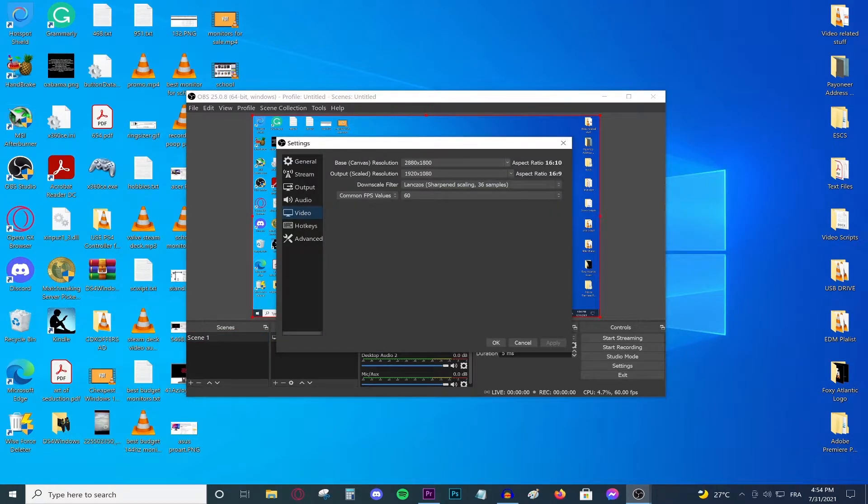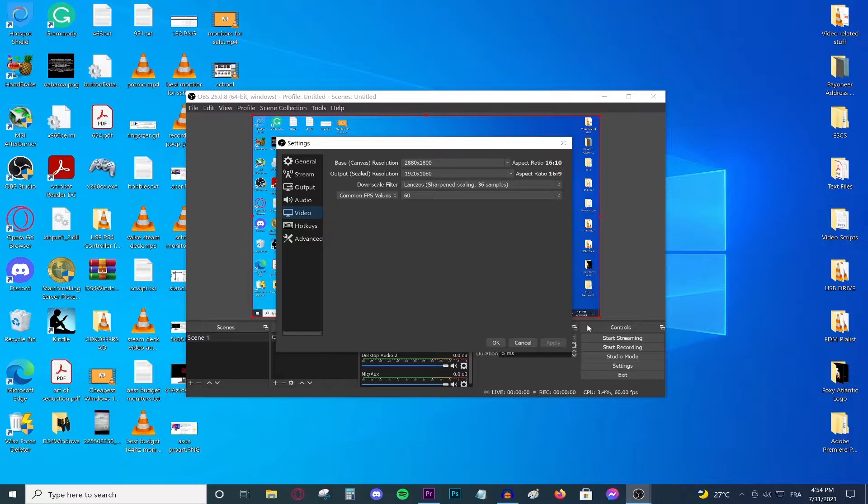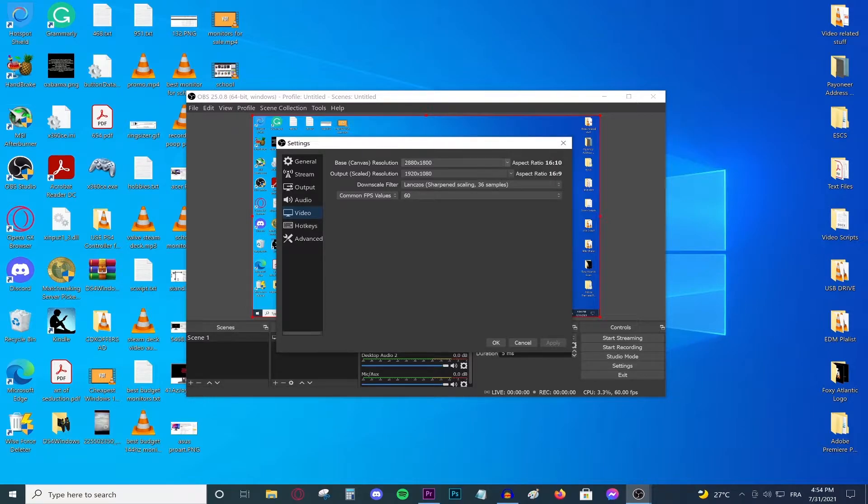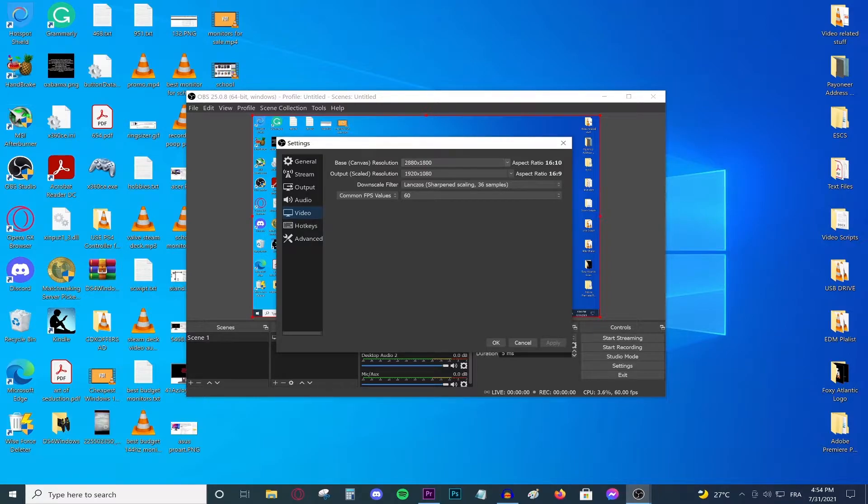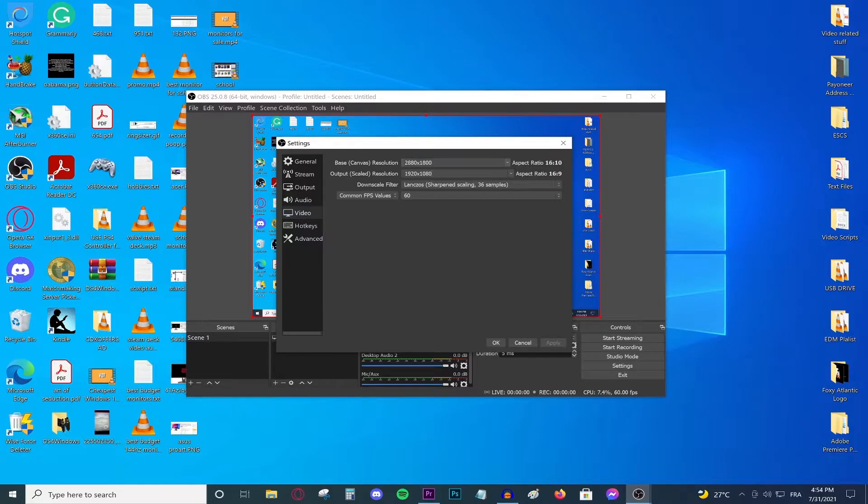Go straight to the video tab and now in the base canvas resolution I would suggest typing in your monitor's native resolution. Basically my desktop right here is 2880 by 1800, that's my resolution. If your monitor is 1080p or 720p then type that. If you're going to be gaming at 720p and the game you're going to be recording at 720p, then select 720p right over here.